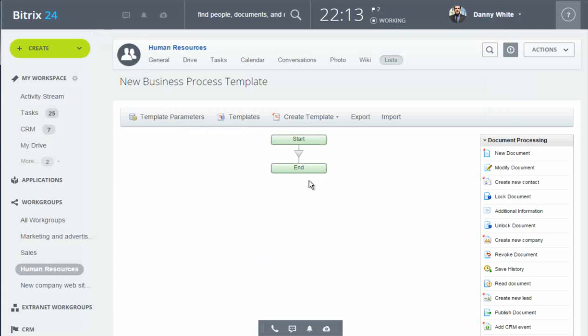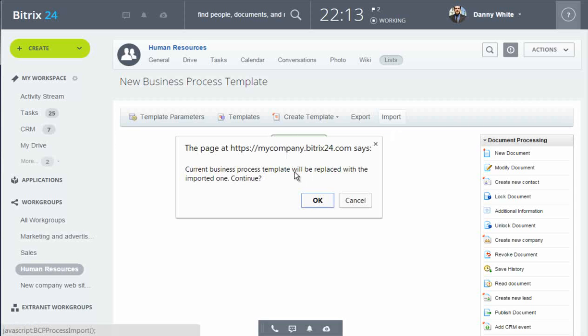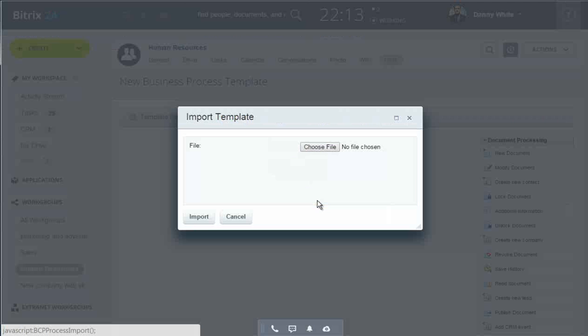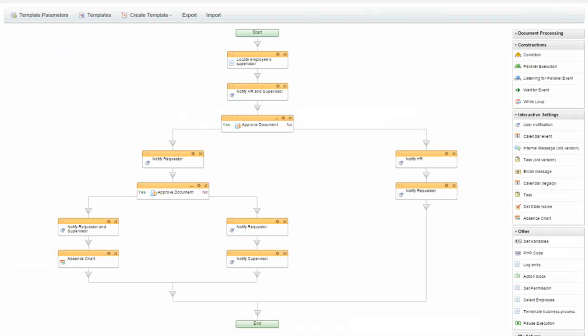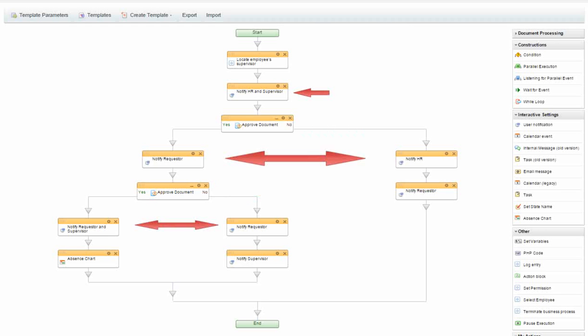I have a file containing the business process template that I need, and I'm going to import that into the designer here. So now I have the full flowchart imported. Basically, the workflow consists of two approval steps, several notification blocks, and an entry into the absence chart.